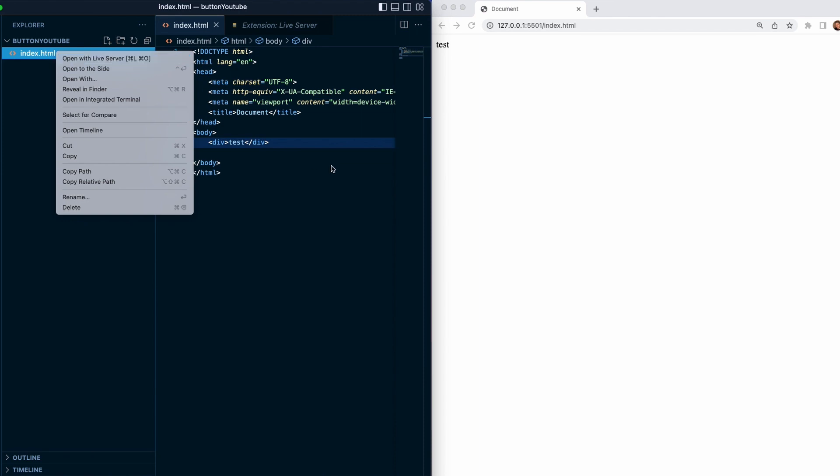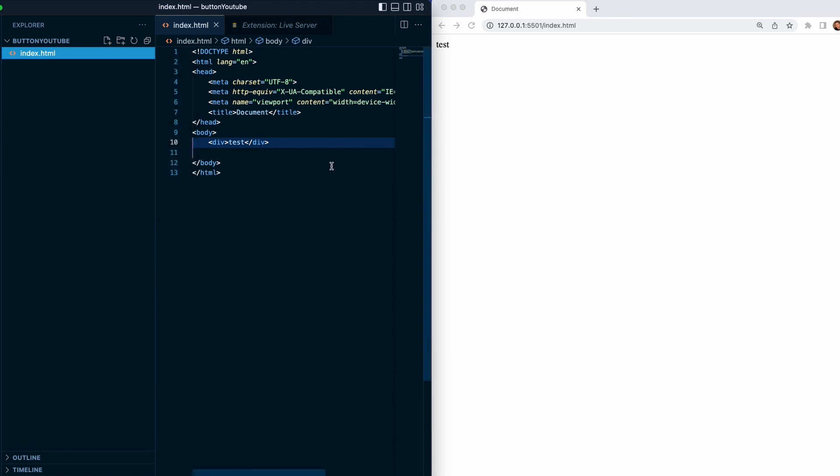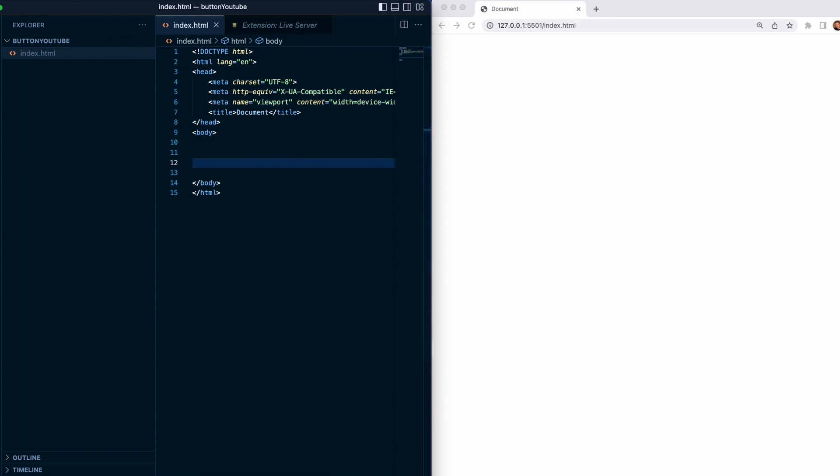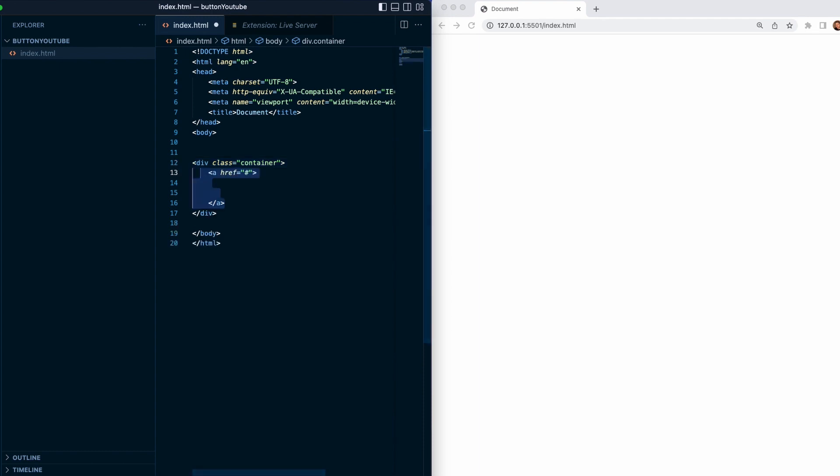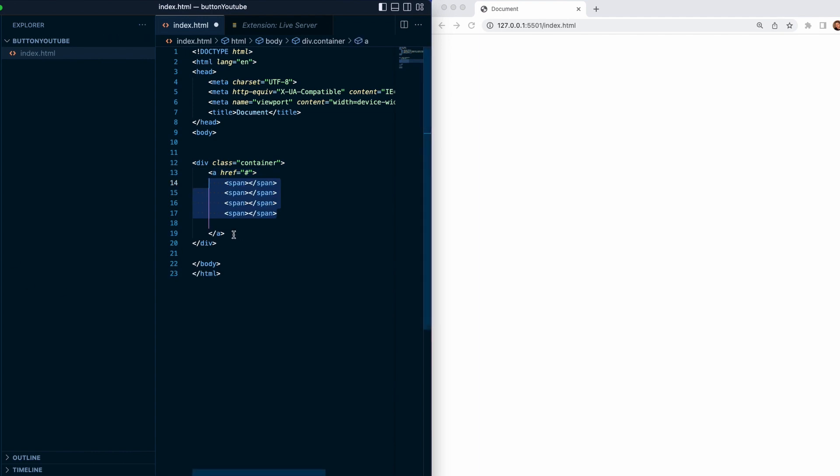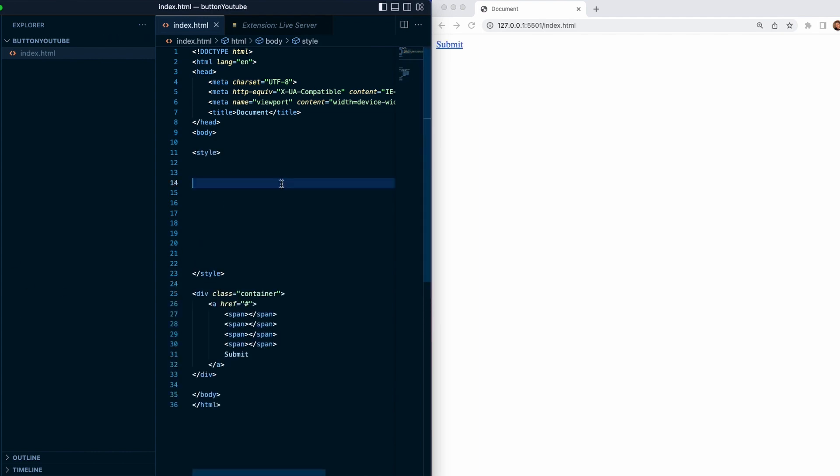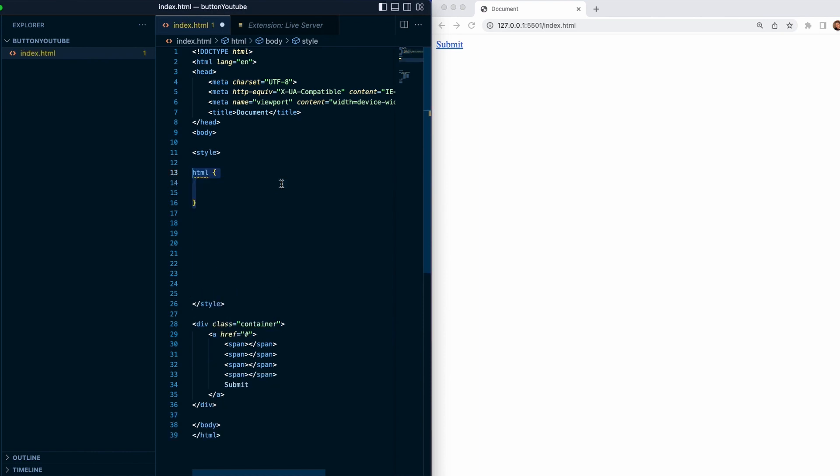So now we need to add a div with a class name of container. Then we need to add href which is going to be pointing to nowhere, and also four spans with a name of the href which is going to be a submit.